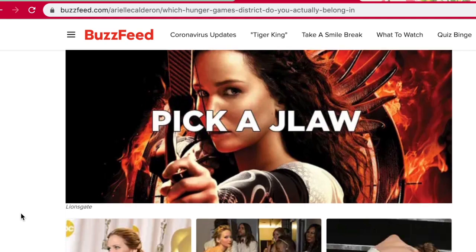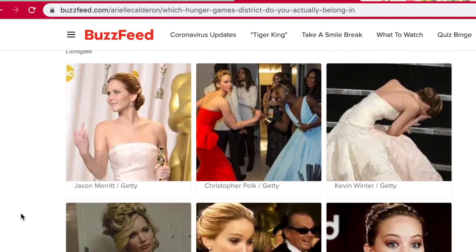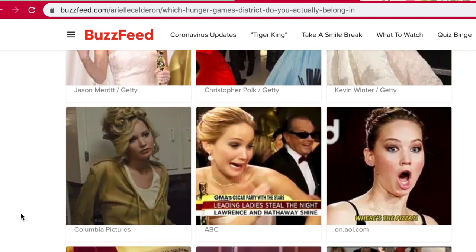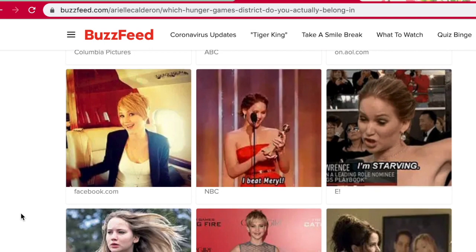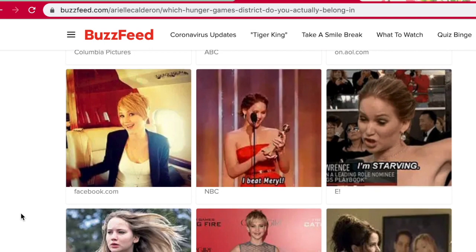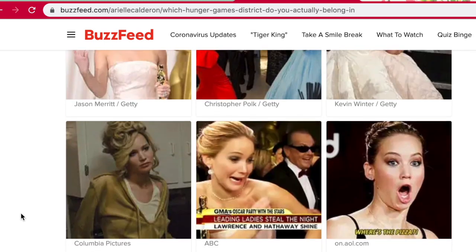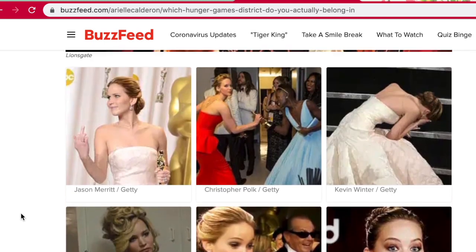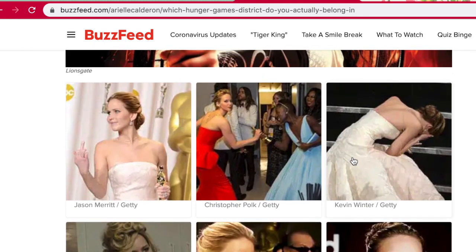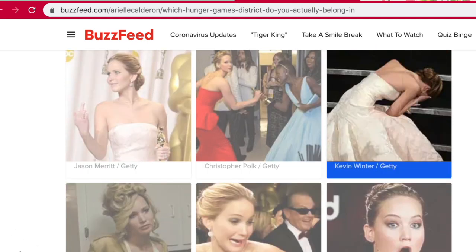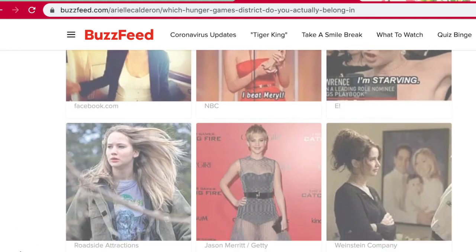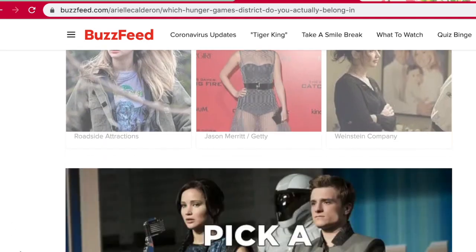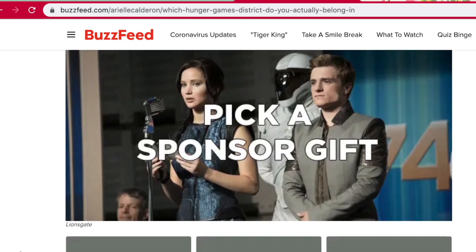Pick a Jennifer Lawrence. This one — I saw whenever she fell during that, so we're going to go with that. I would not want that to happen to me, but she handled it pretty well, I think.